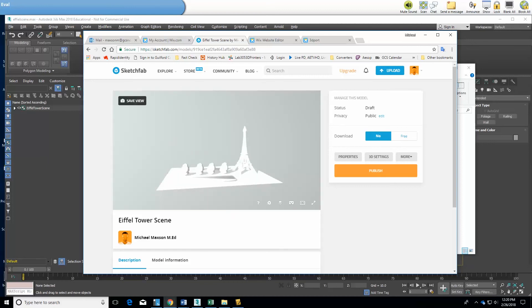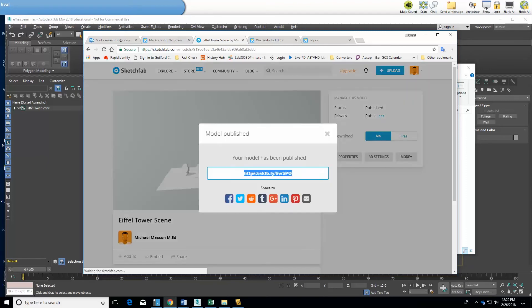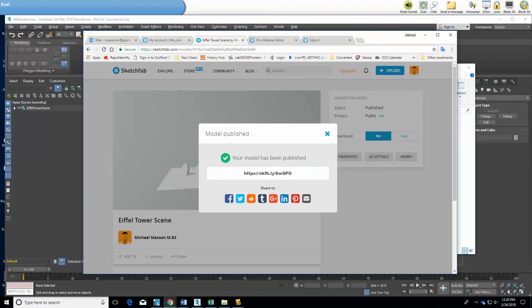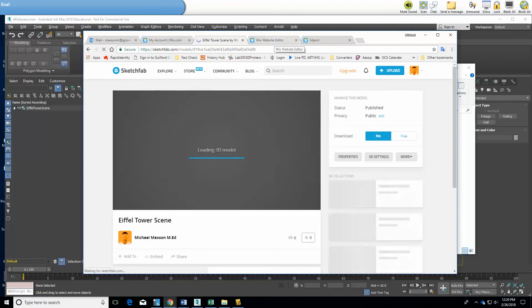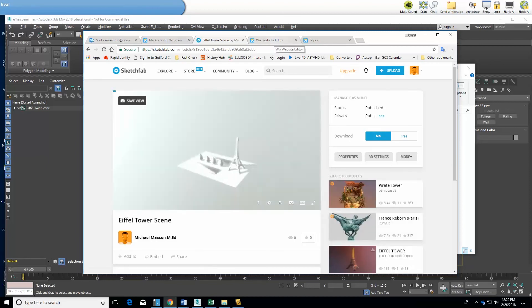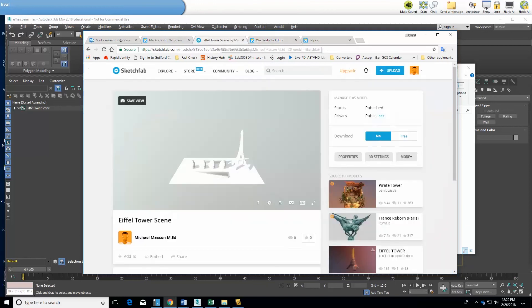Now comes really the easy part. Building the model and getting the formats and colors and textures right is the hard part. I'm going to publish this which means it's available to the Sketchfab communities as I defined it and I'm going to get some code so that I can embed this into my Wix website and once again here's the editor and that's the place where I'm going to put it.